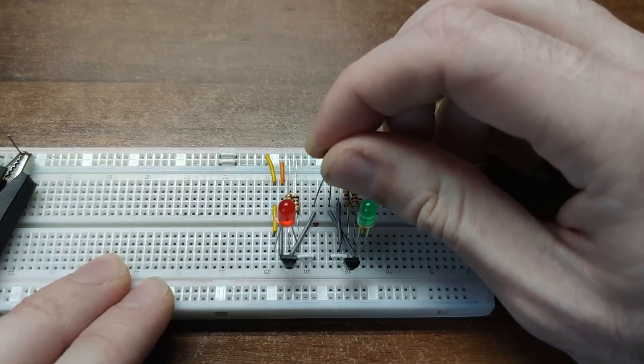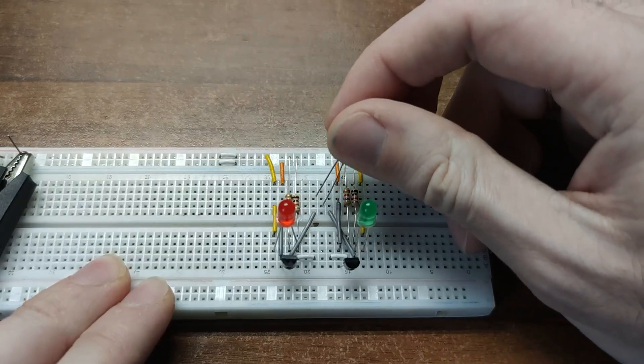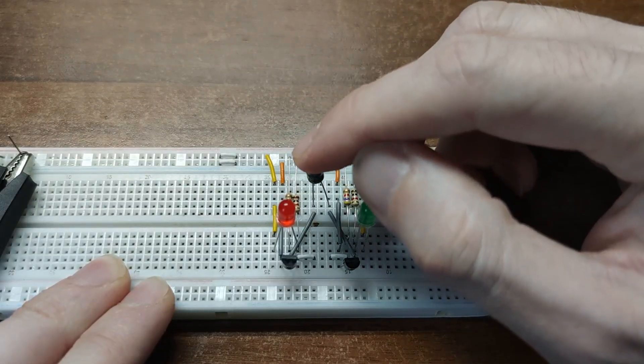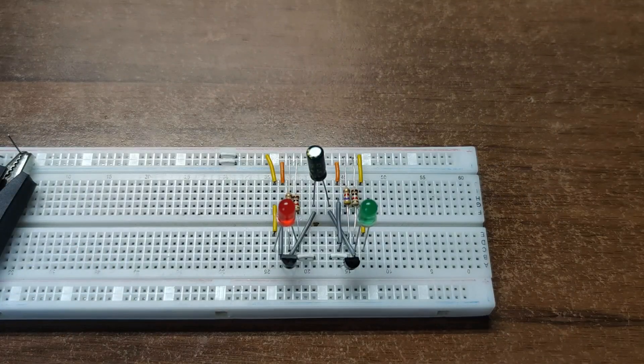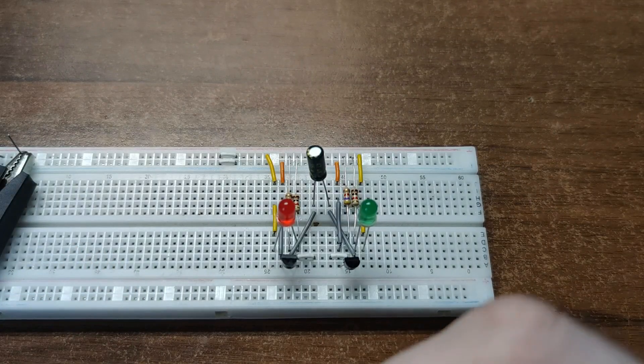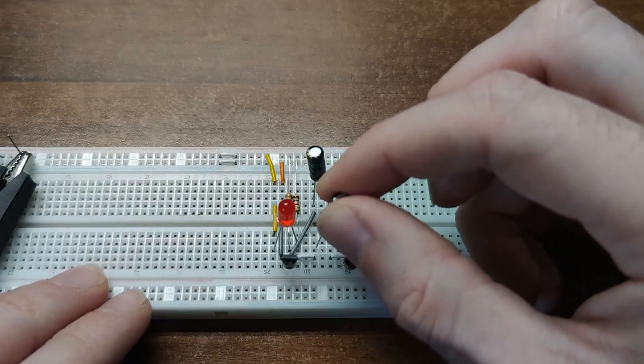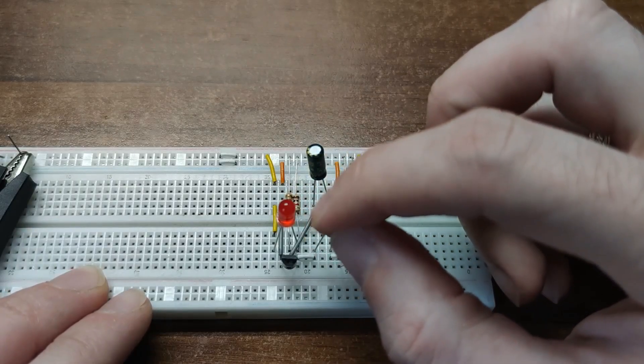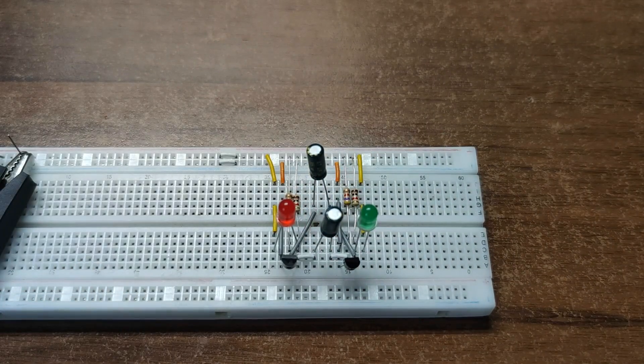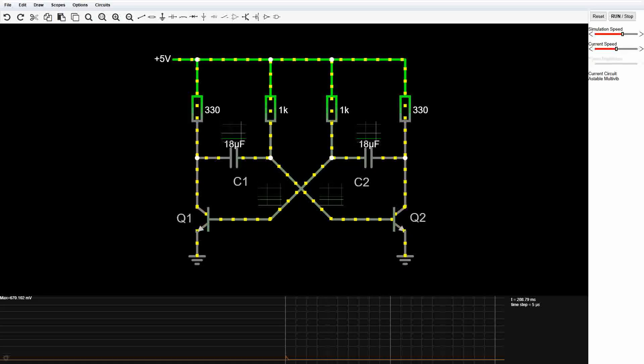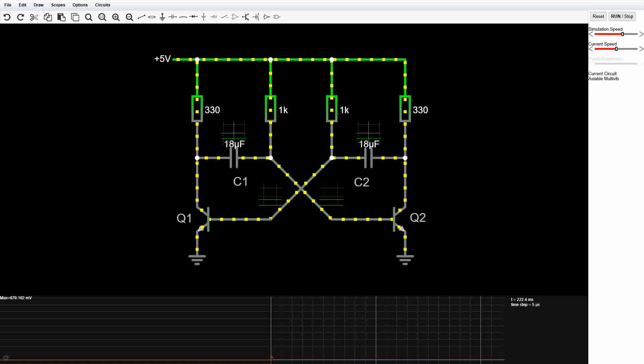Now an interesting quirk. Multi-vibrators don't always behave nicely in simulators. If both sides of the circuit are perfectly identical, it will just sit there, doing absolutely nothing. Just an imperfectly balanced pendulum at rest state.